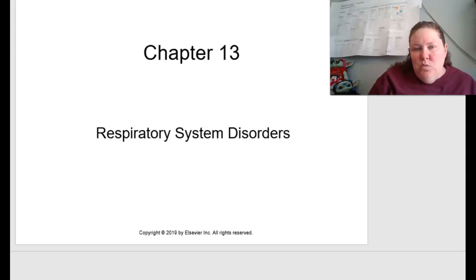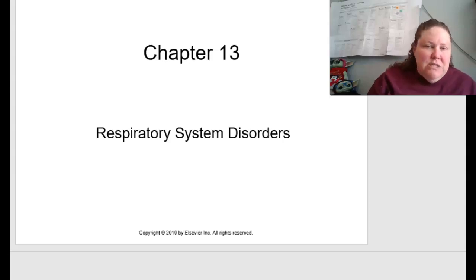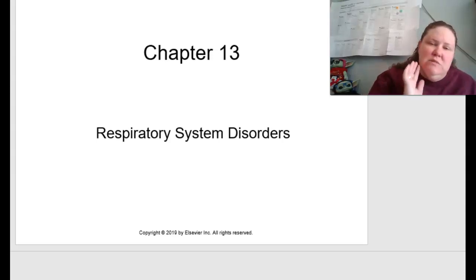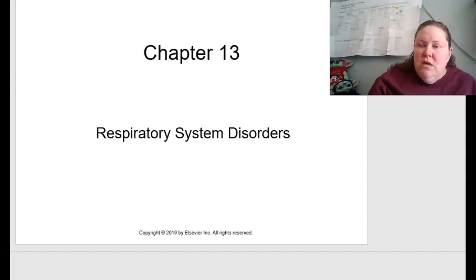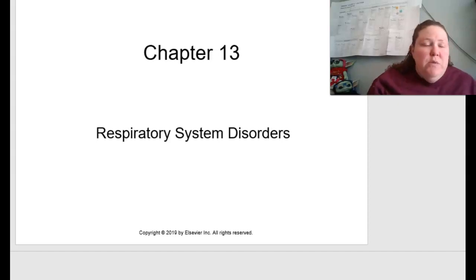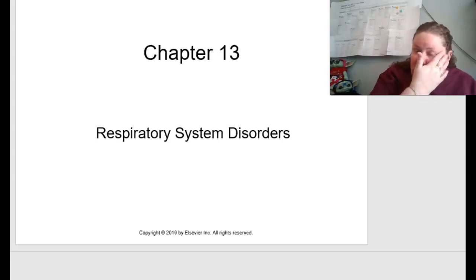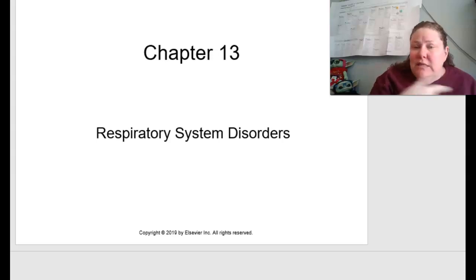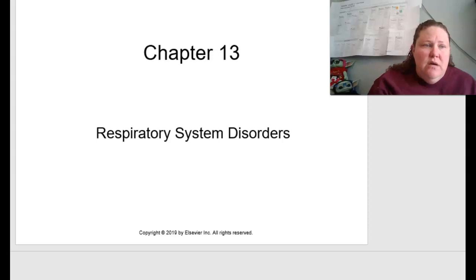Hello and welcome to Chapter 13 on respiratory system disorders. We've covered the heart, we covered digestion, and a lot of other things, and now we get to cover the respiratory system.